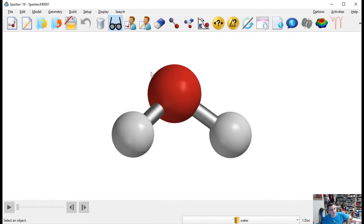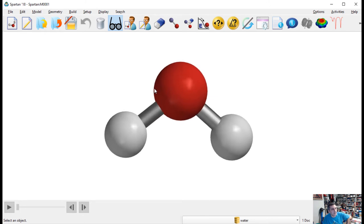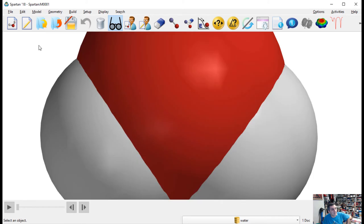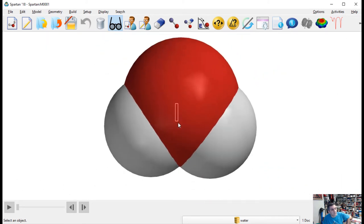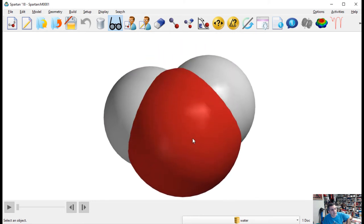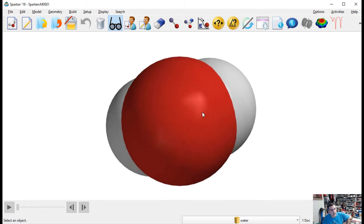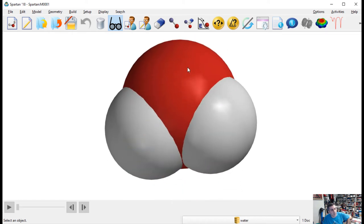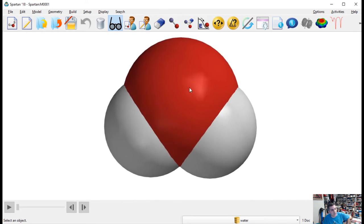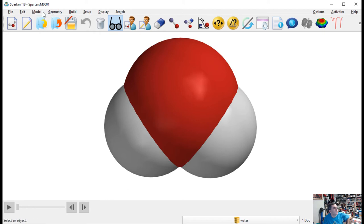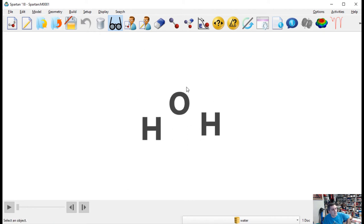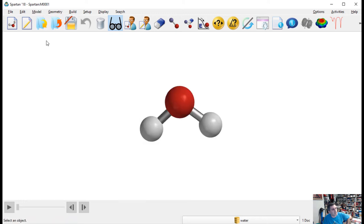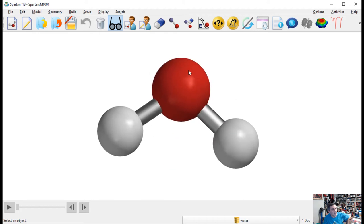You can pick Ball and Spoke — also called the ball and stick model — which is very common in physical molecular modeling kits. One of the most important options is Space Filling, which actually shows you more about the three-dimensional space the molecule would occupy, using atomic or covalent radii to show what the electron cloud looks like around the molecule. Really important for thinking about molecules docking into each other. I'll go back to Ball and Stick, my favorite.